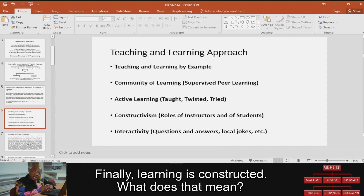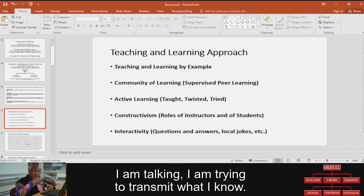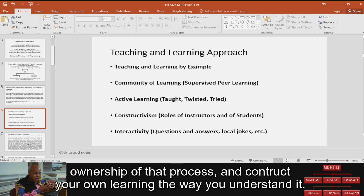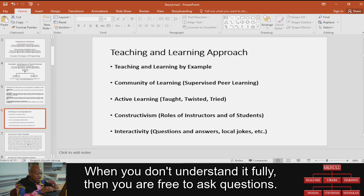Finally, learning is constructed. What does that mean? I'm trying to transmit what I know, but at the end of the day, you as a learner have to take ownership of that and construct your own learning the way you understand it. When you don't understand it fully, you are free to ask questions.